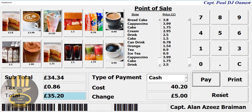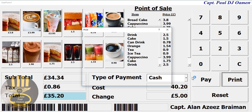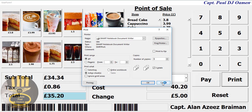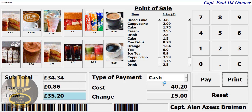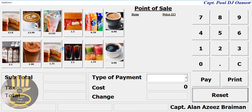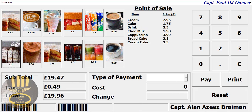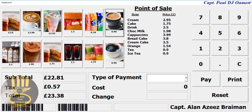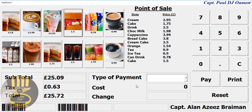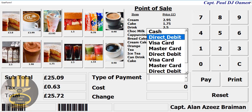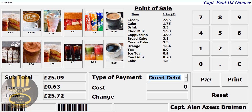And maybe if you have a next customer, or if you want to print the receipt, you can go ahead and print the receipt. Now I'm going to reset. Let's go for another customer — there we go guys. Click on maybe direct debit — there we go — and click on Pay.